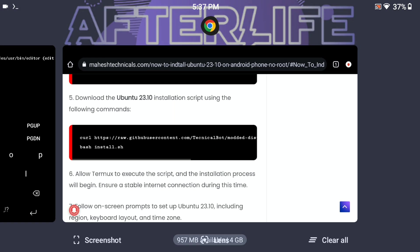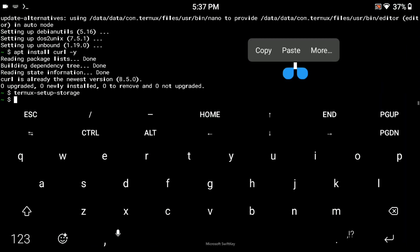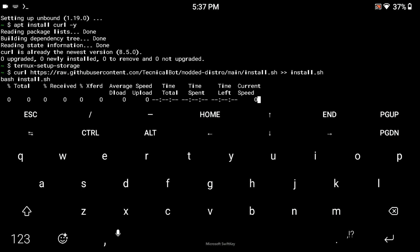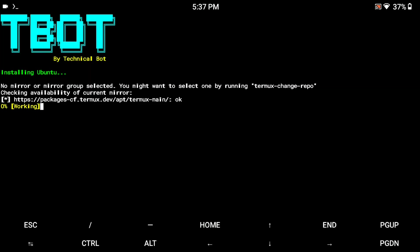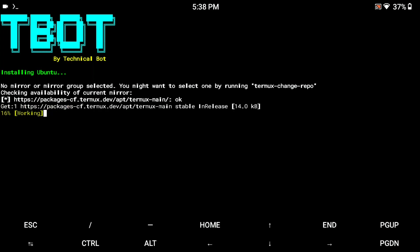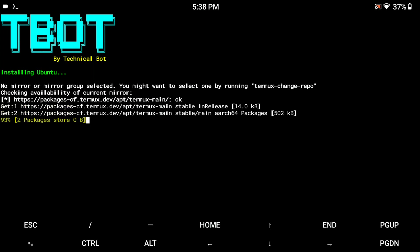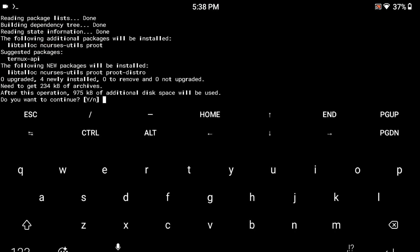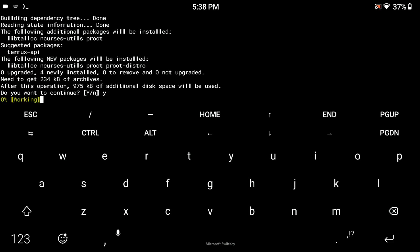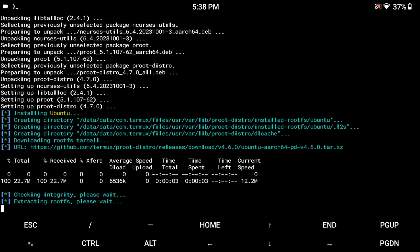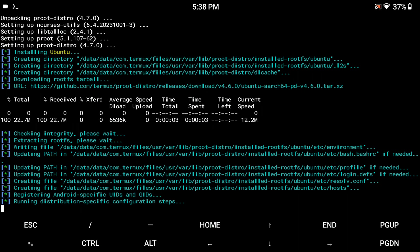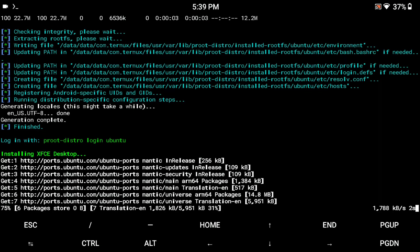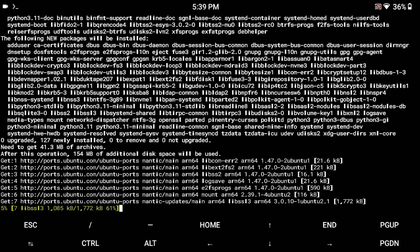Now we need to install the Ubuntu operating system installation script. Just copy this command, paste it and press enter. This tool will automatically download and install Ubuntu on your Android phone. This tool is from Technical Bot, so all credit goes to him — he created this script. Type 'y' and press enter. It will take 15 to 25 minutes to complete.